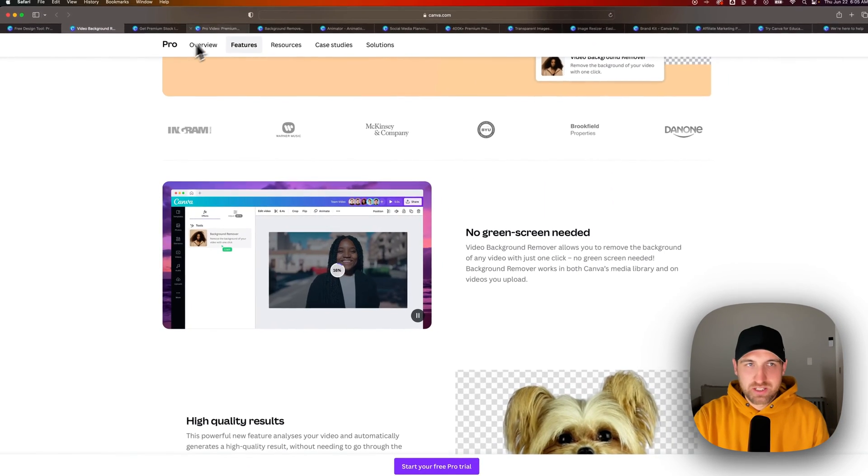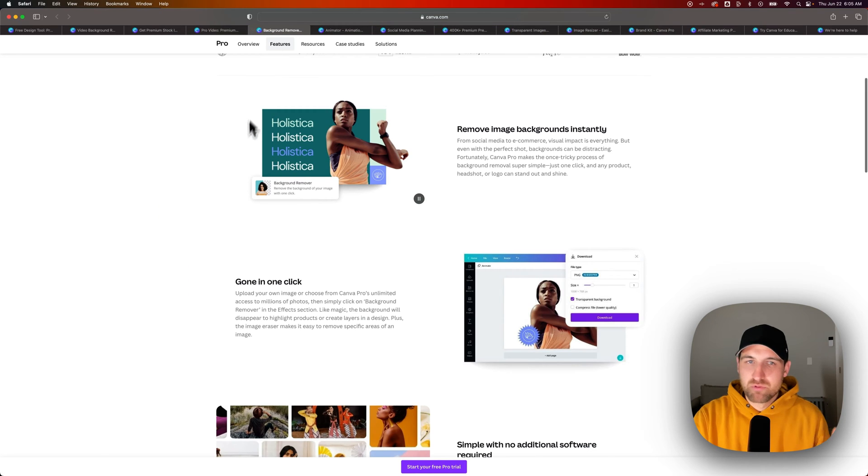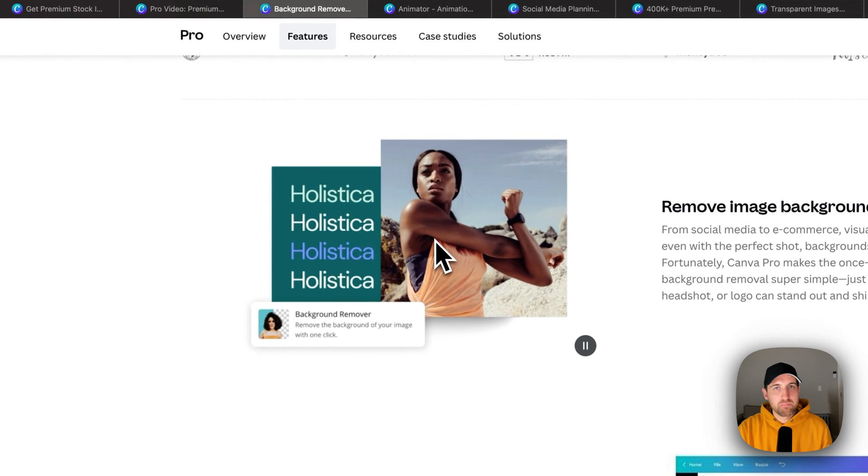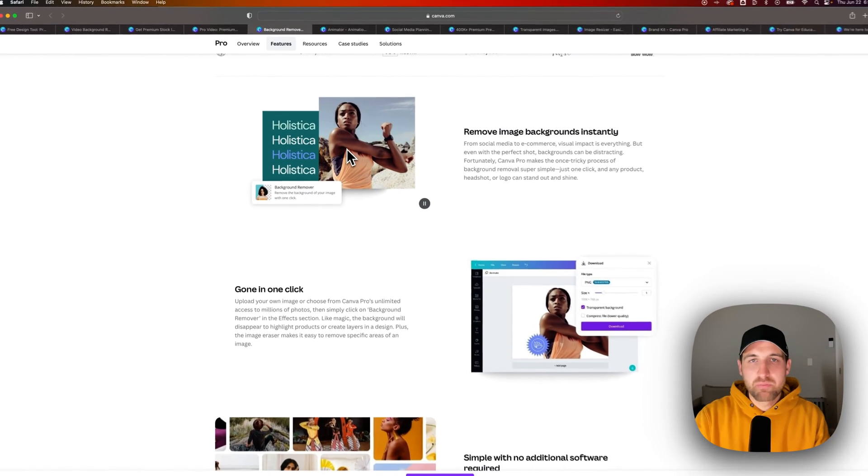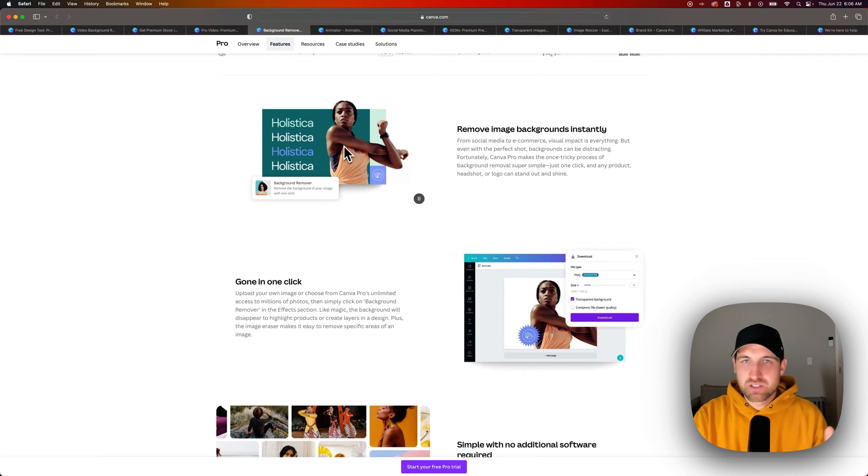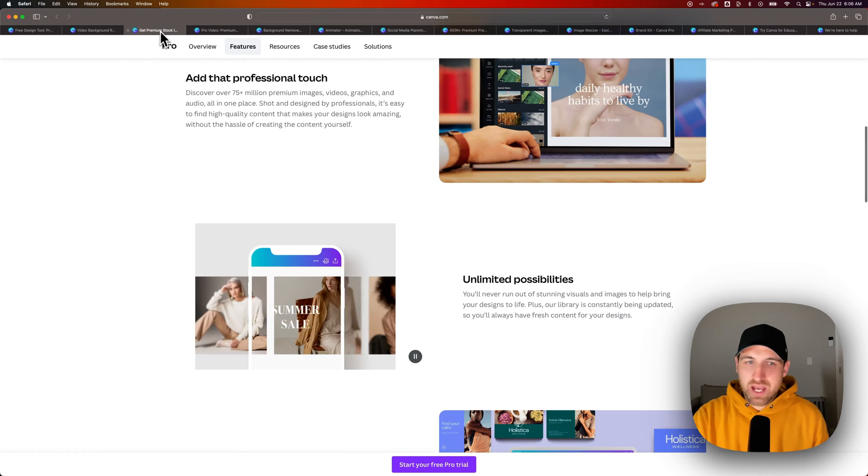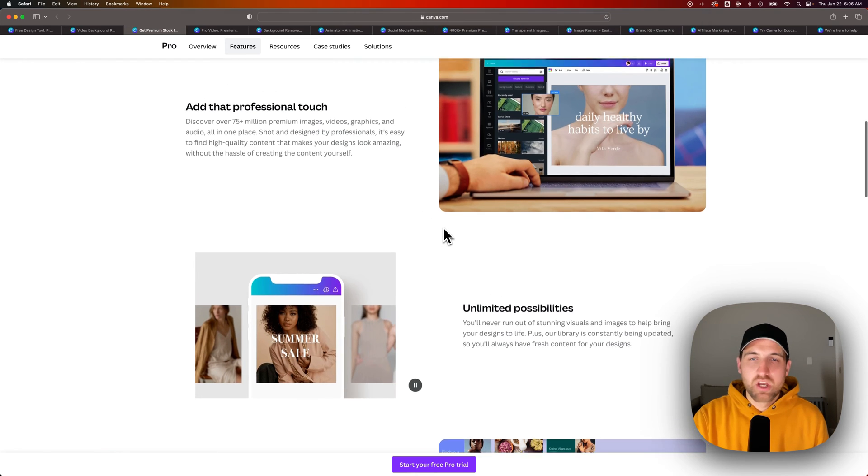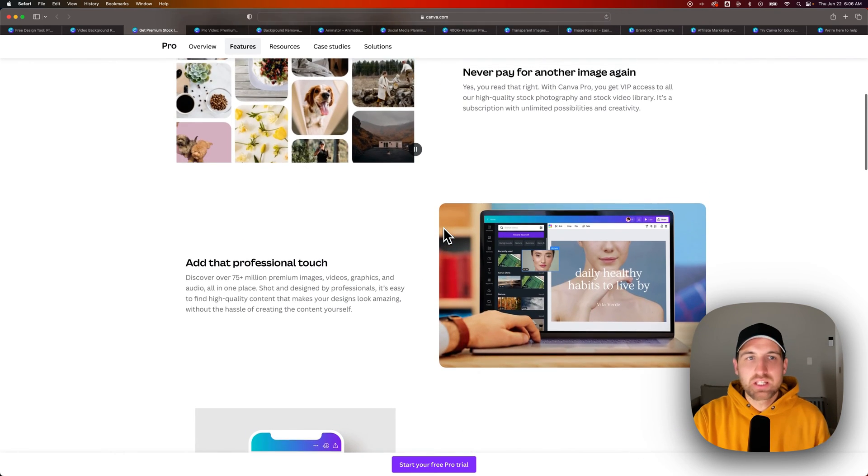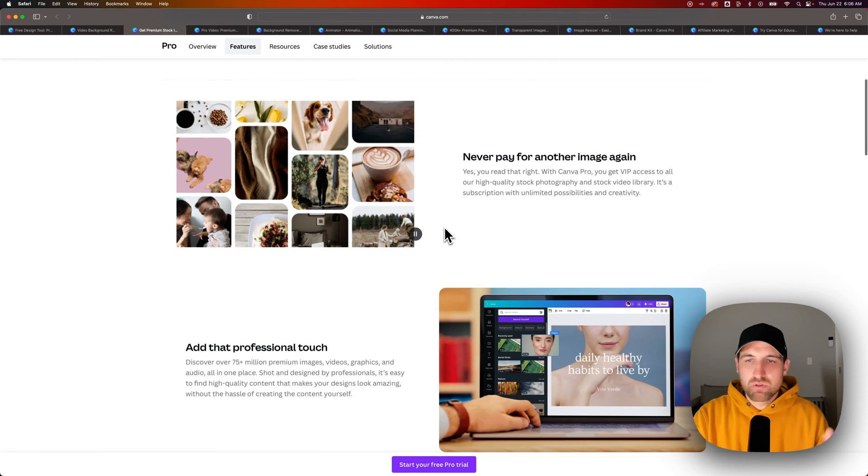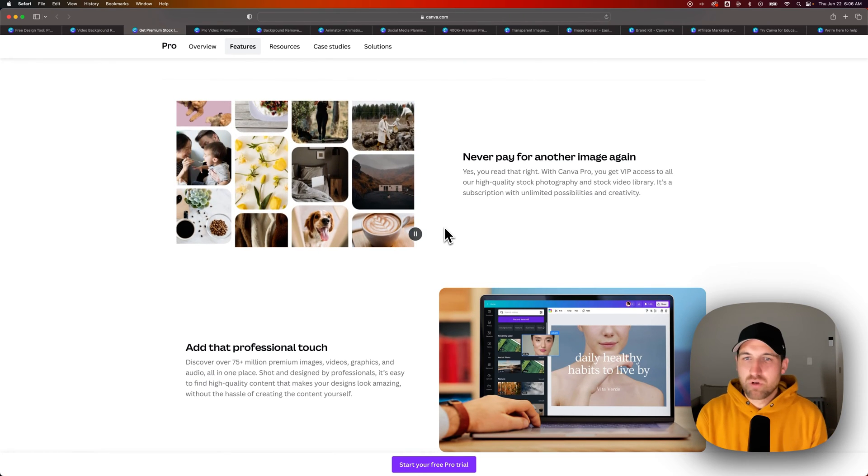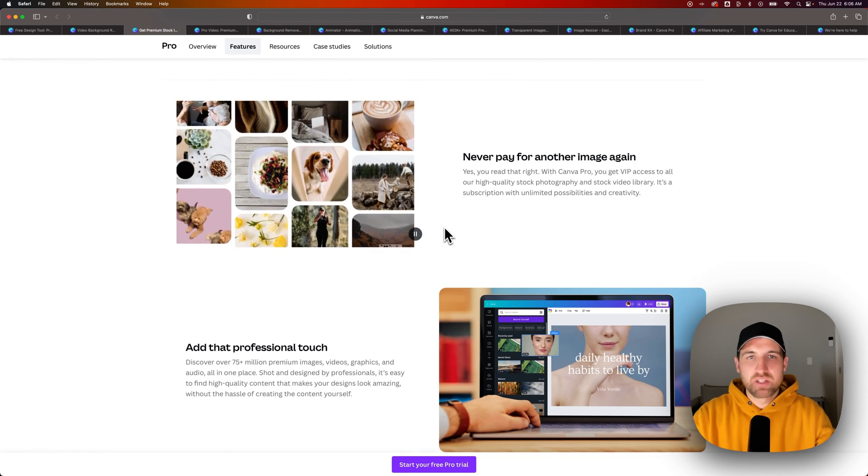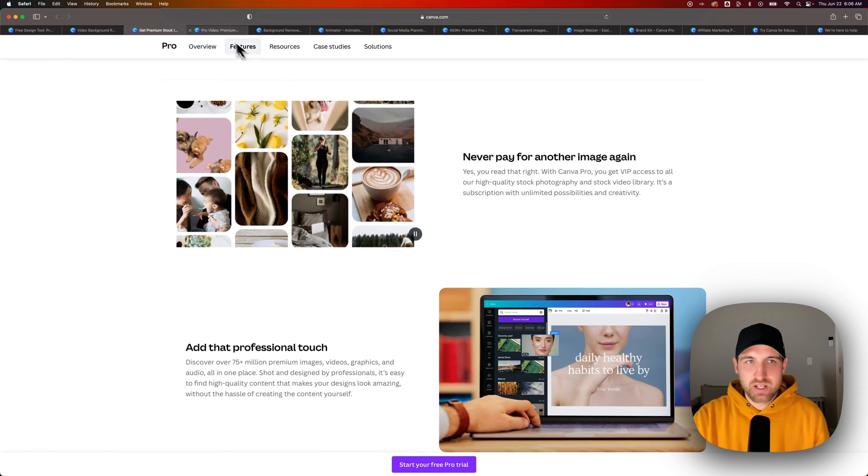Similarly, we also have the background removal tool for imagery, which is one of the main ones that I promote here with Canva. So you can just remove the background of your images automatically with some tweaks there, and I've got a tutorial on this channel showing you how to do that. You also get access to all these premium stock assets. So whether it's photography or even video as well, you can get access to all of those and not have to pay for the imagery that you're using in your designs.